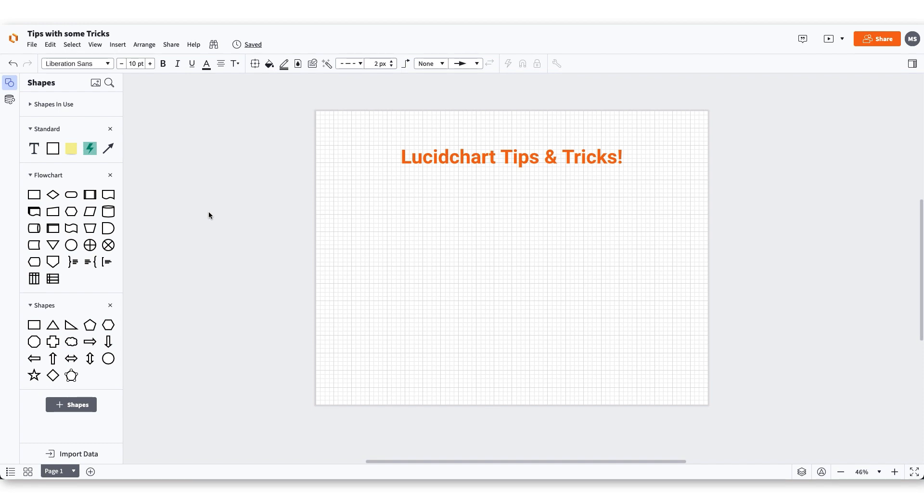Diagrams are great for visual communication, but sometimes building them can take longer than we want. Here are a few of our favorite tips and tricks that will help you create diagrams in Lucidchart faster. Green light, let's go!